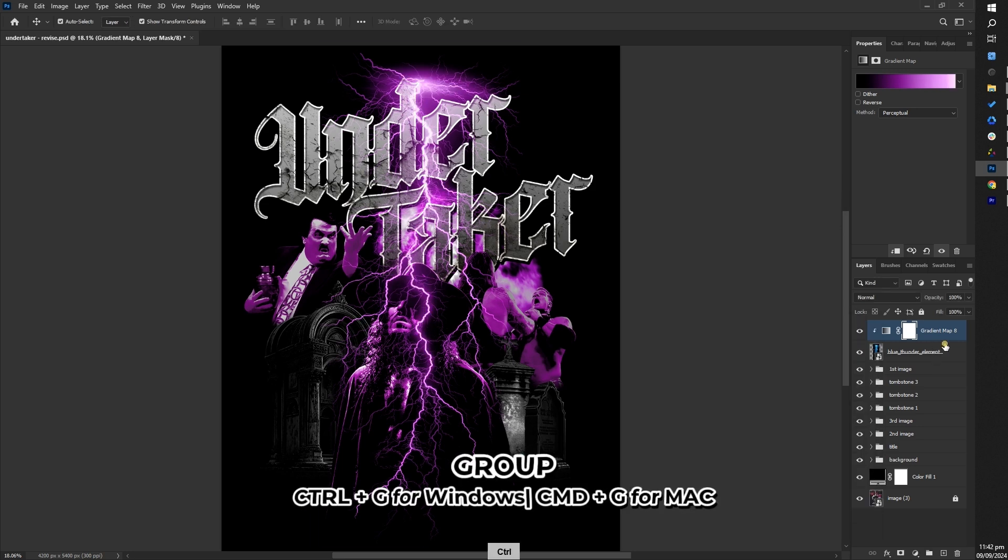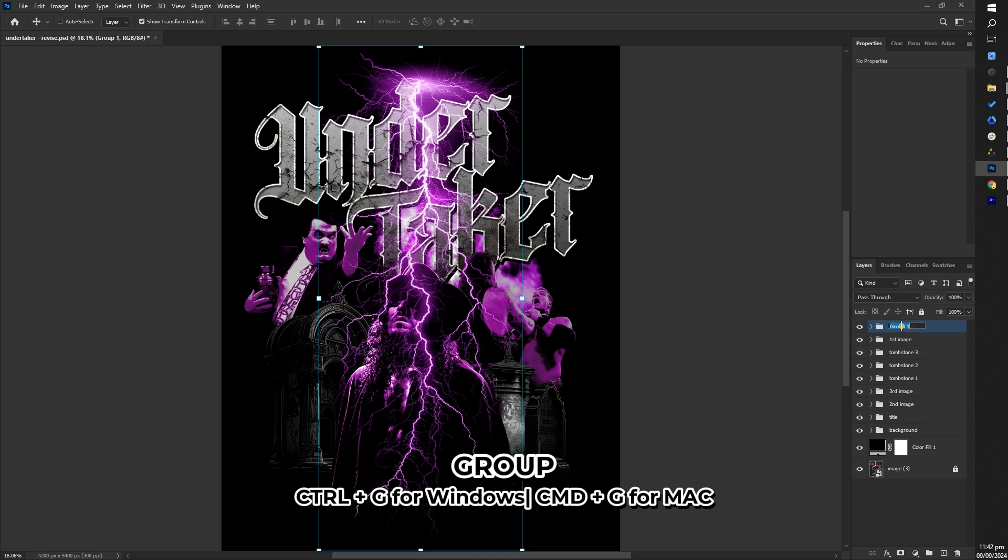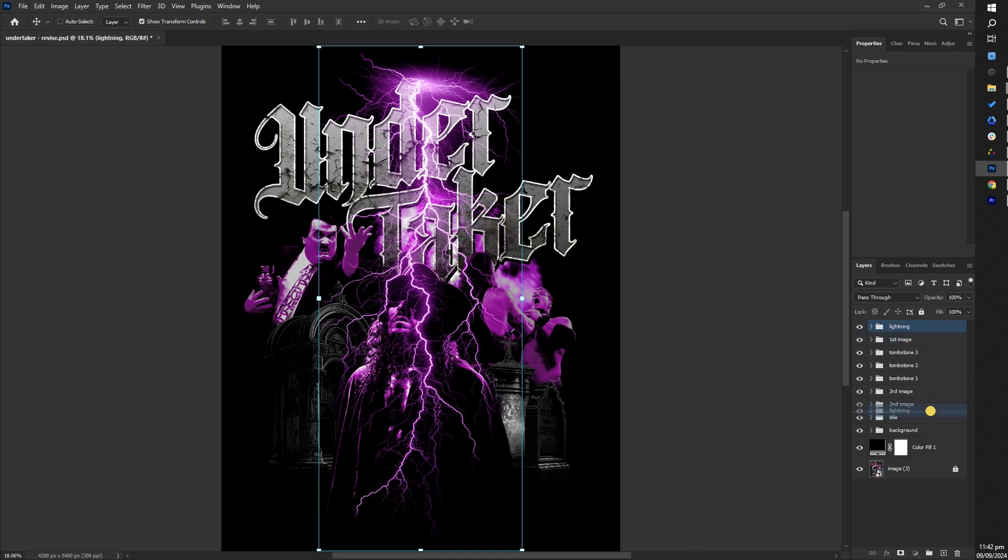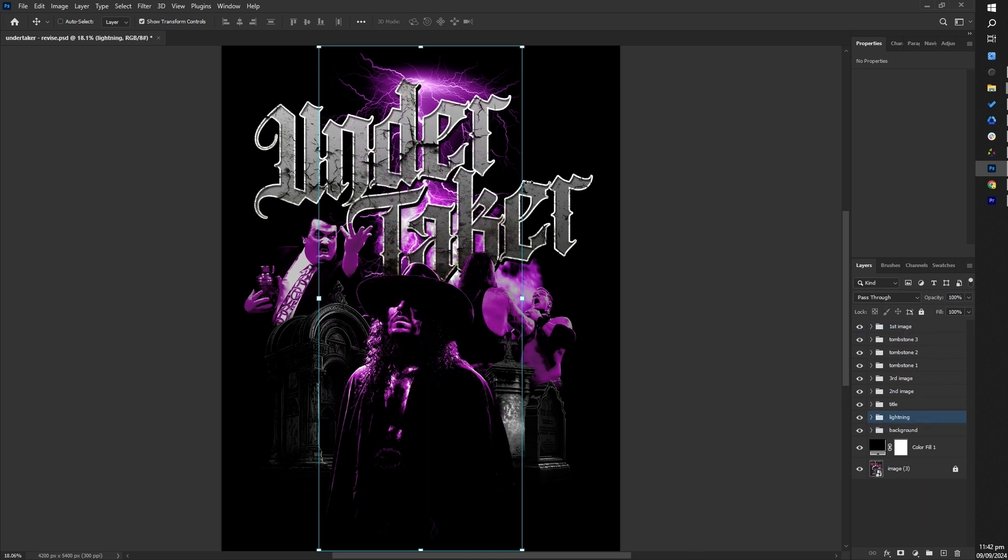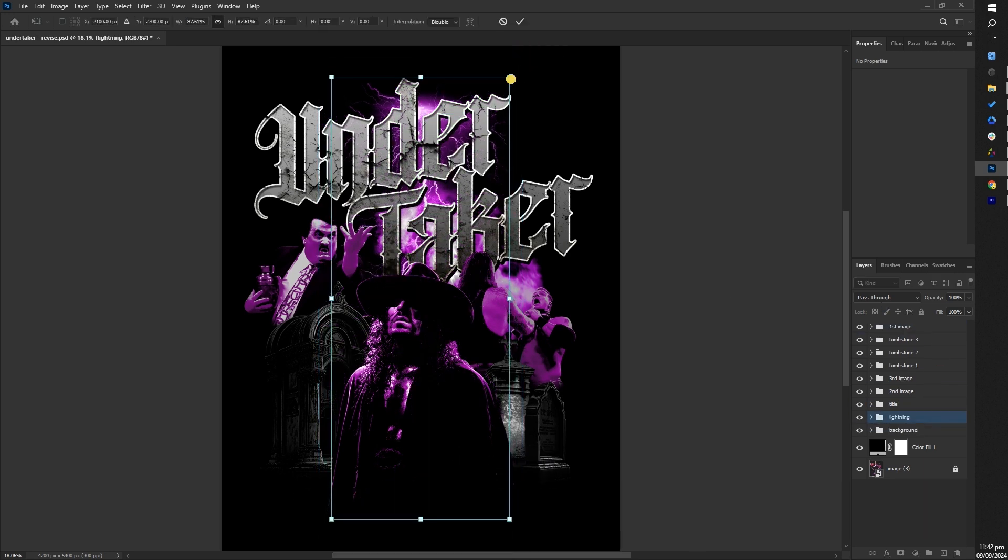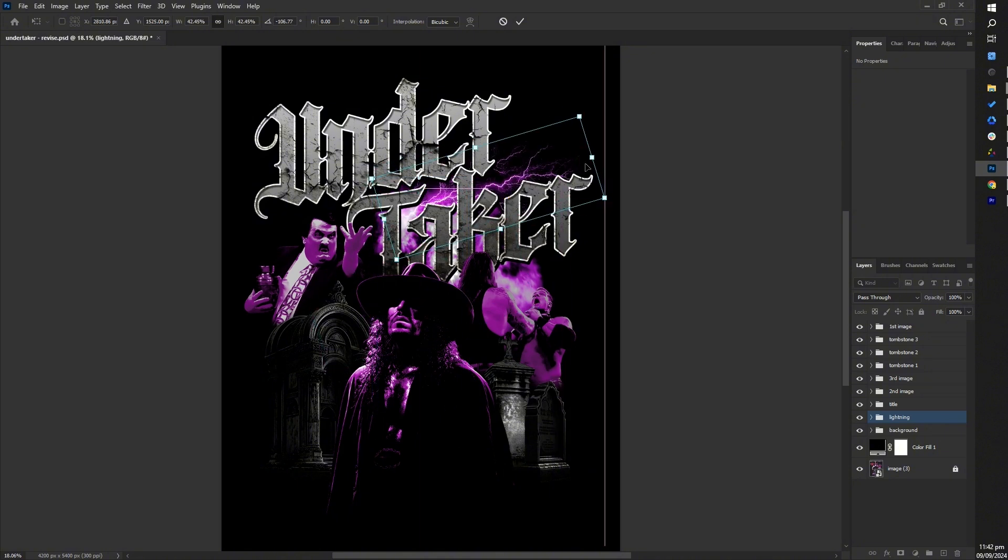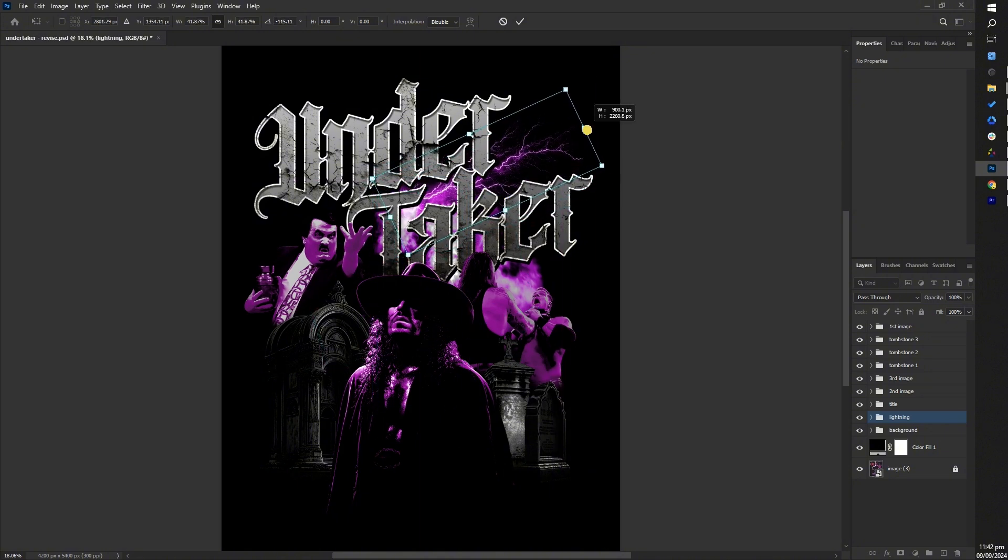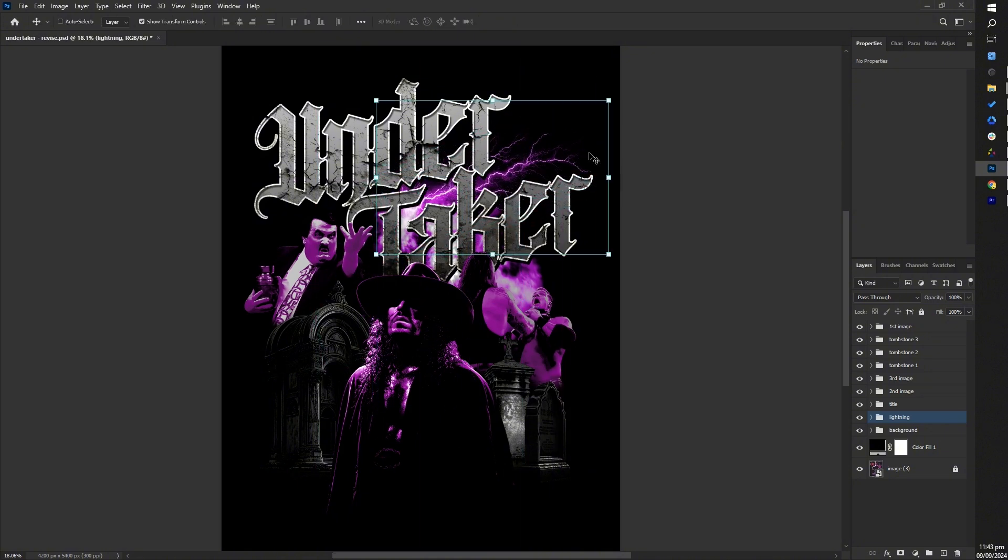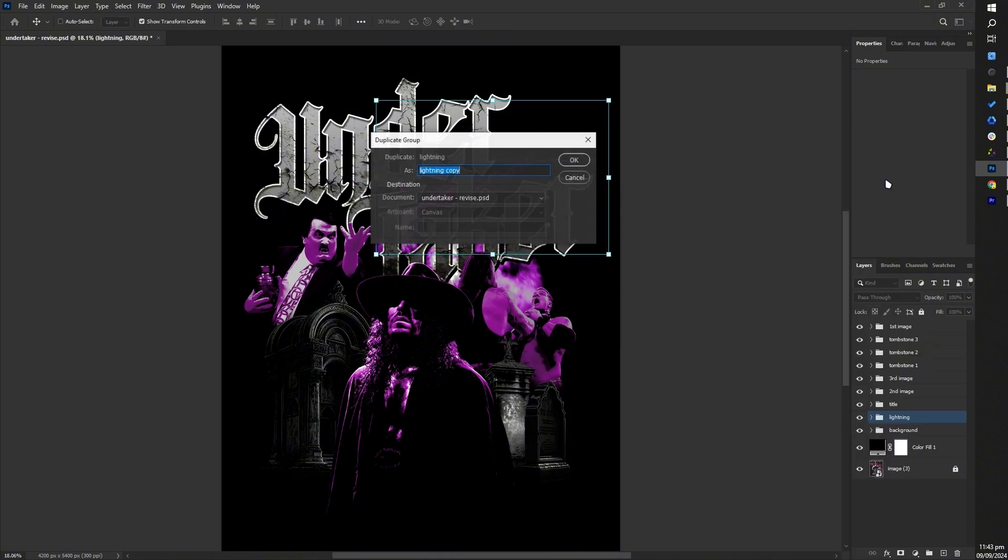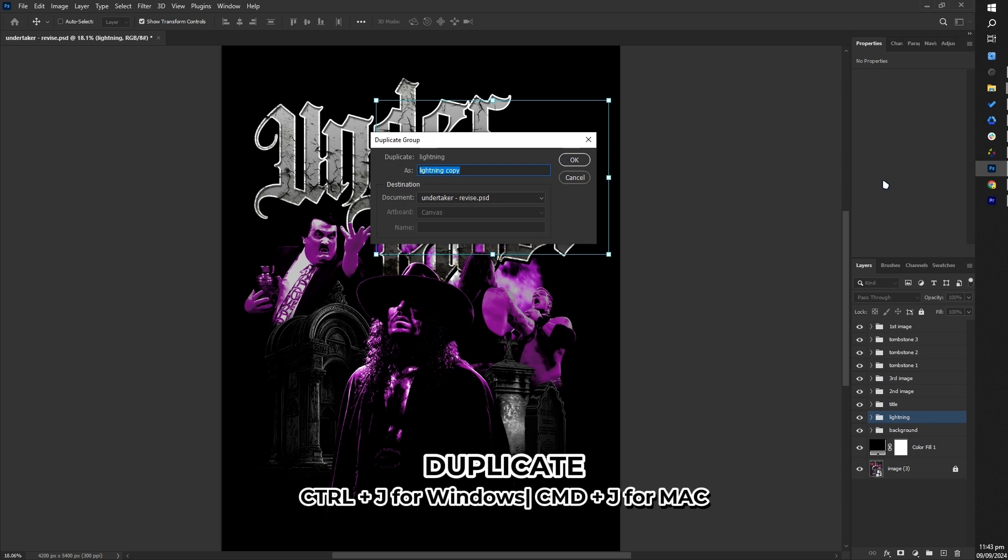Group them together and rename it to lightning. Move lightning group to the back, adjust the scale and position, then duplicate to create multiple lightning effect.